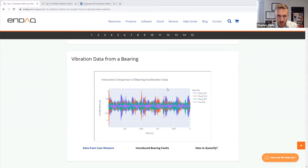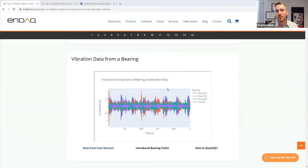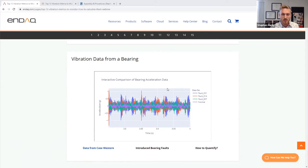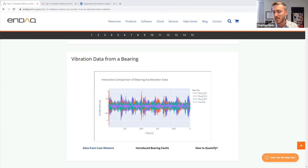Before we get into it, let me share a poll question. When you do vibration testing, are you typically looking at one to three or four different signals at a time, or are you trying to monitor something over a long period of time? It looks like it's pretty split between people monitoring over a long period of time across many different sources, as well as just comparing a handful of different vibration profiles. Everything we're going to go through today should address both those applications.